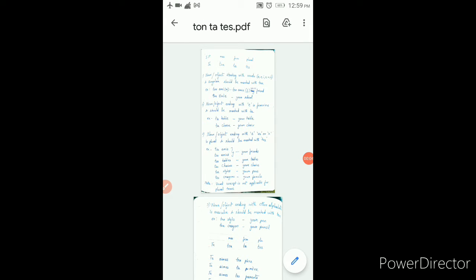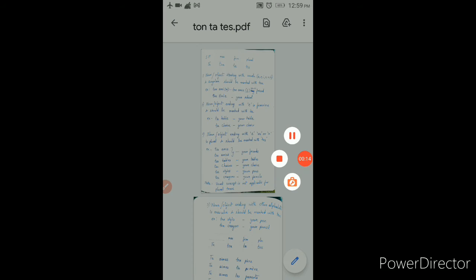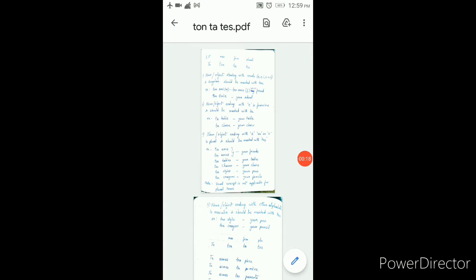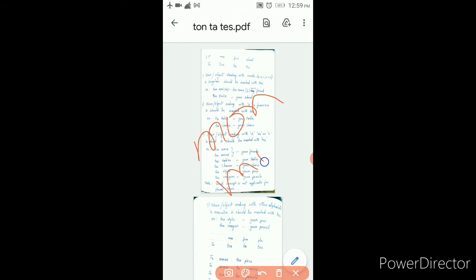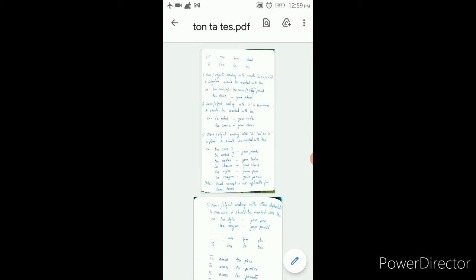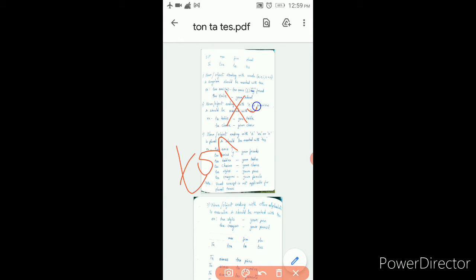Good morning everyone. Today let us see another topic of adjective possessive. Last class, what we saw is mo, ma, me. And this class we are going to see ton, ta, te.